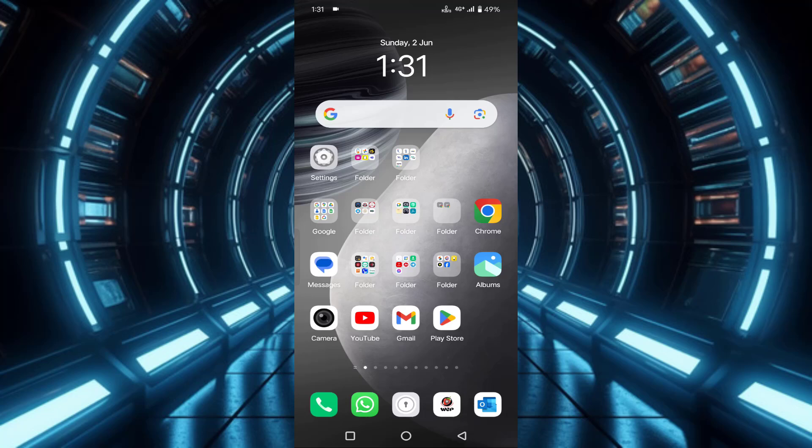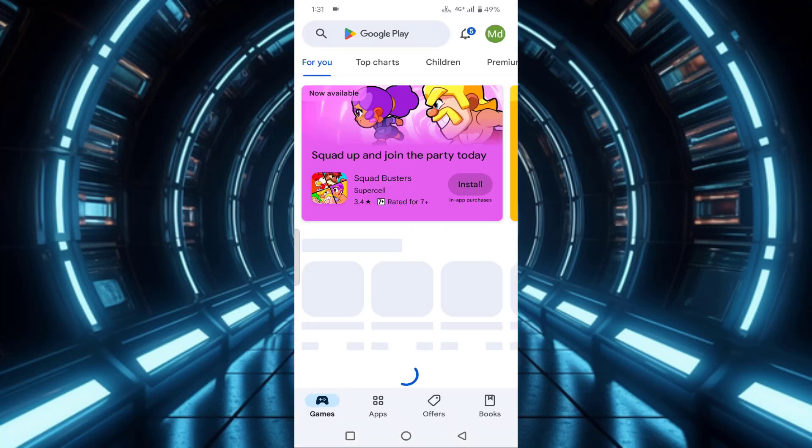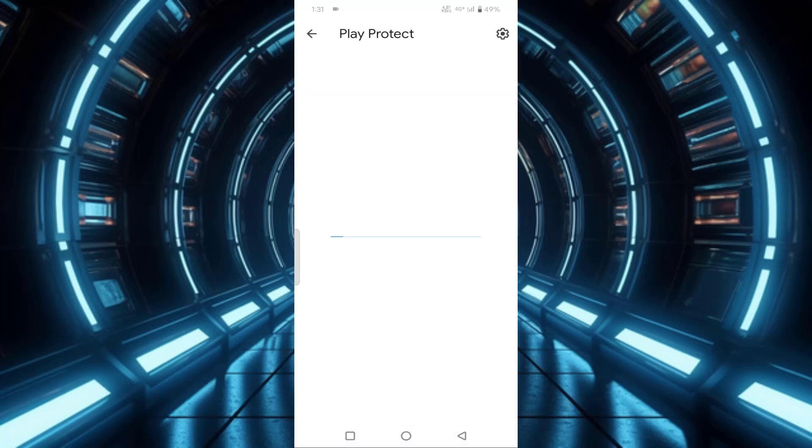First of all, you have to open your Play Store app, then tap on your profile icon. After that, you will find Play Protect here. You need to just tap on this.